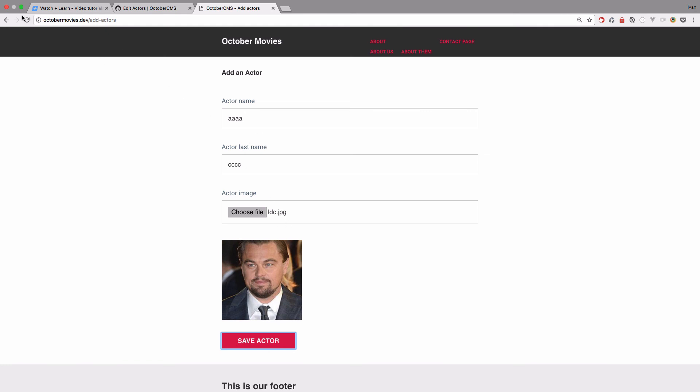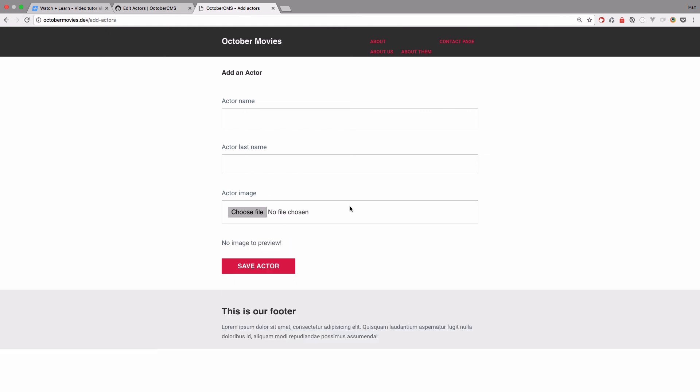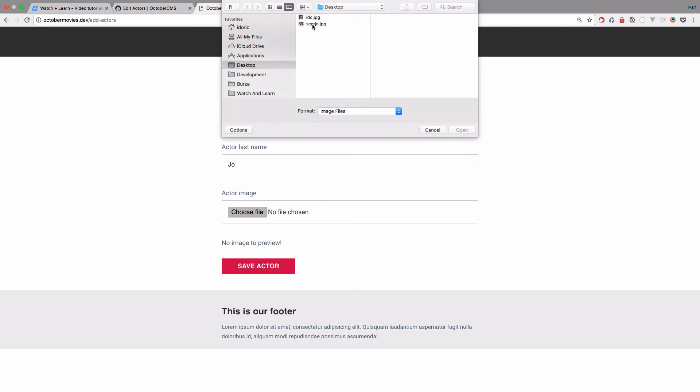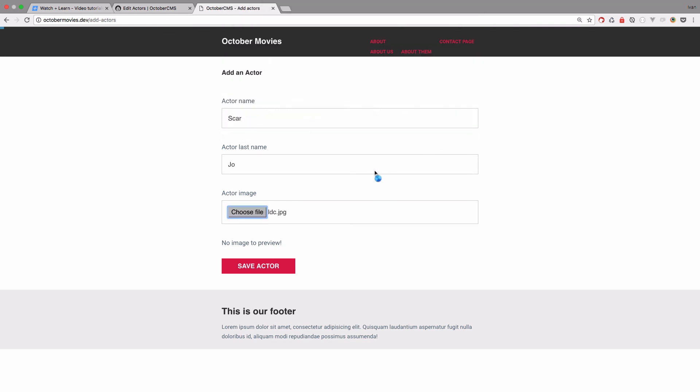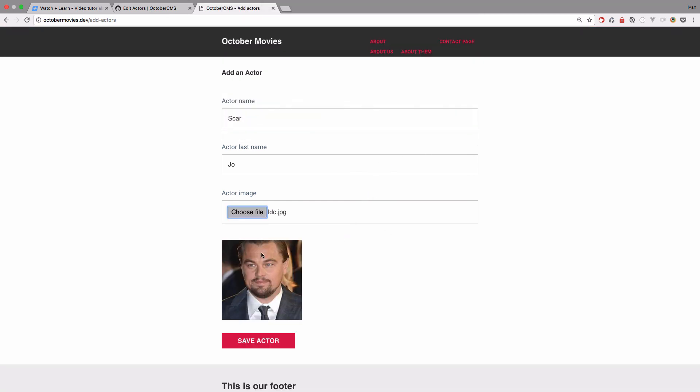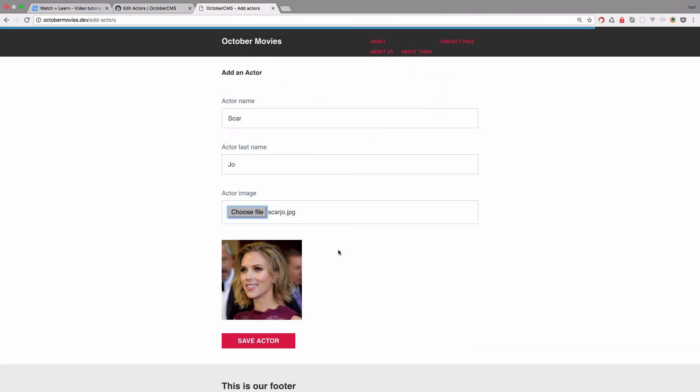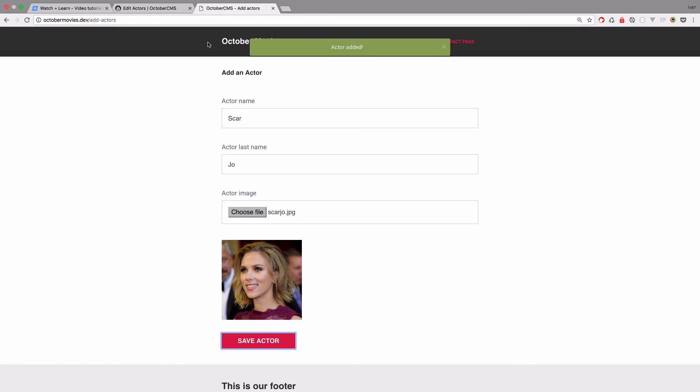Also, when you are adding those images, you can maybe choose a file. You by mistake choose the image of Leonardo DiCaprio. But if we want to change it, then you just choose the file of Scarlett Johansson and it's automatically going to change right here.